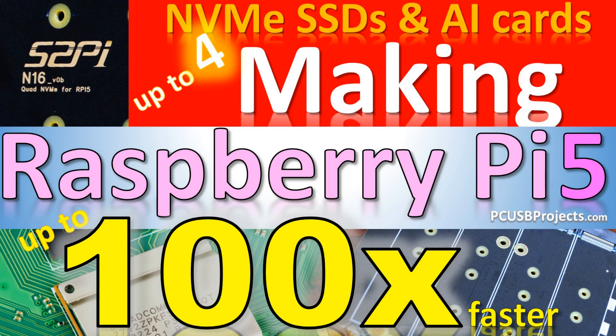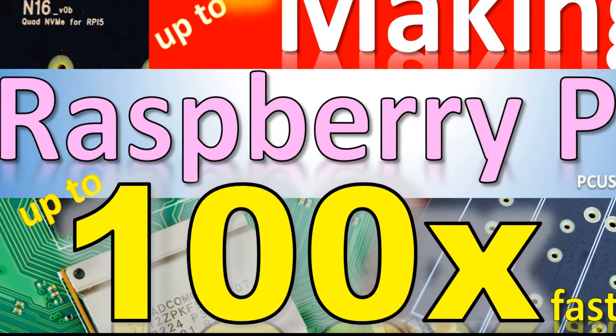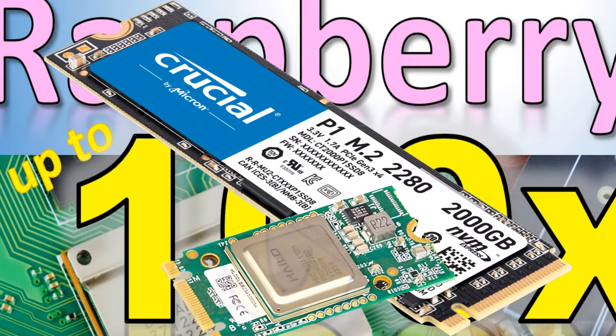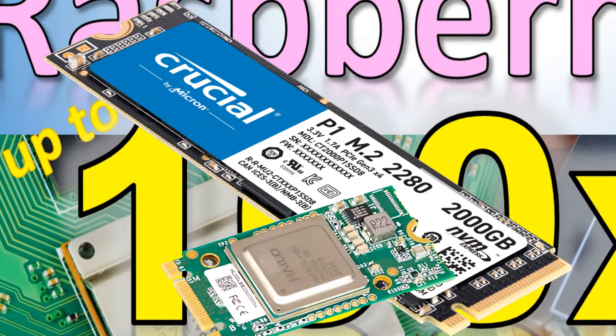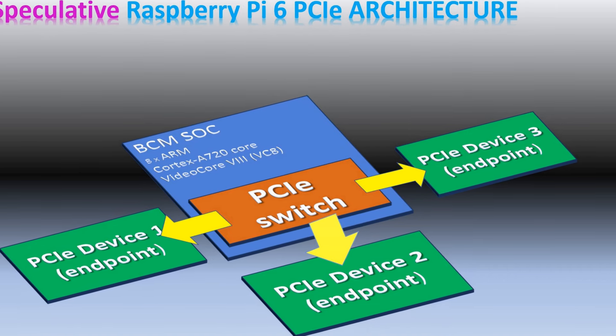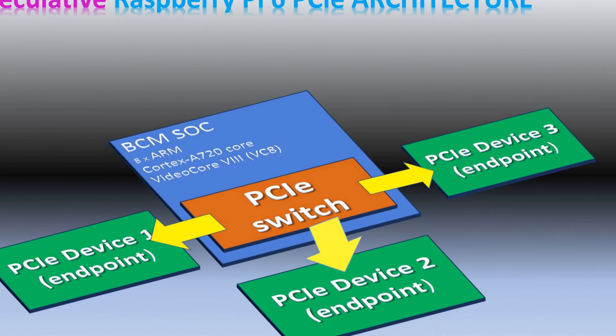Hi folks, today we're going to speak about speeding up your Raspberry Pi 5 with a number of SSD drives and AI cards. In my previous video, I pointed out the importance of PCIe switch. Without it, you are only able to use one PCIe device, but you want to have more.